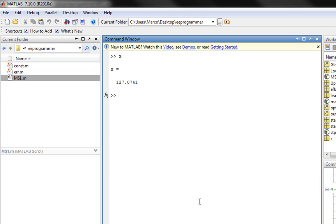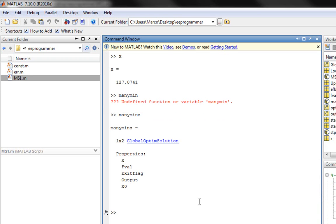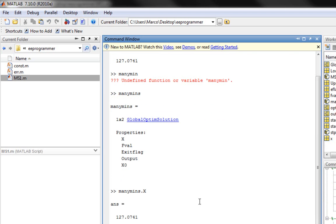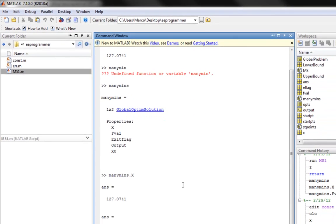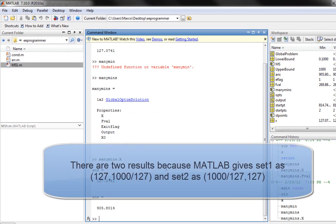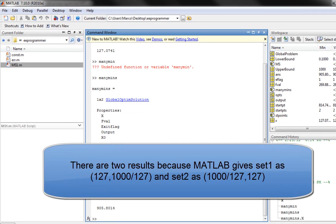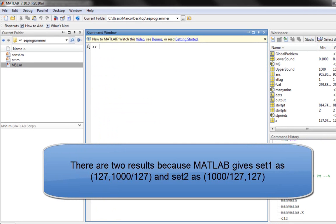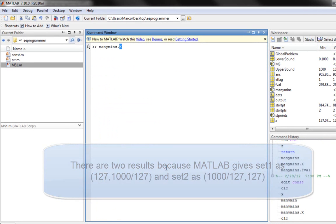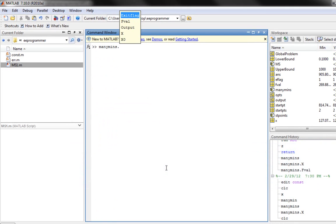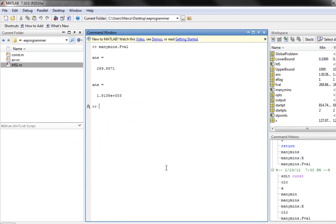Let's check the results. There are two global optimization results: the first one is 127.07 and 905.80. That is the cost function value: 269.8871. Thank you.